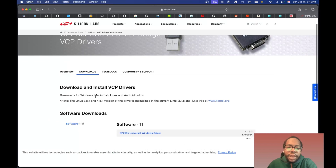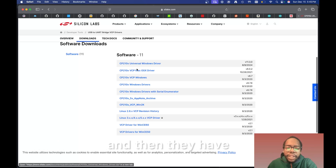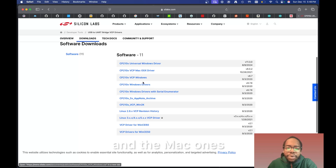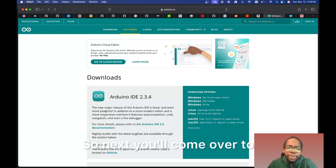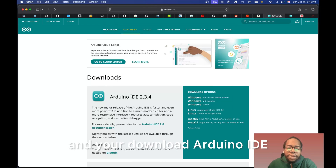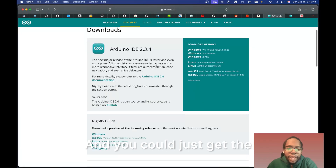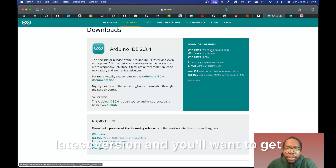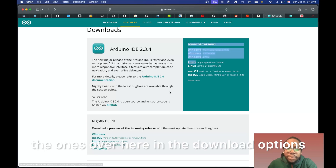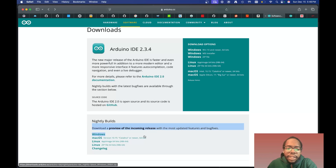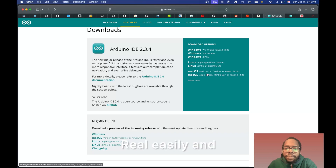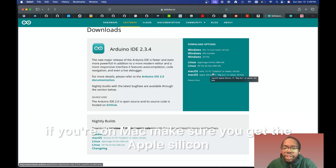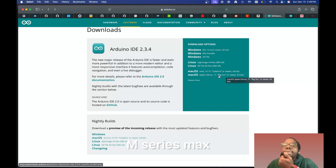You'll click the link and it'll take you to the Silicon Labs page, where you scroll down to the software section. They have the universal Windows driver and Mac drivers, and also a Linux option. Then come over to Arduino IDE and download it — just get the latest version for your operating system. If you're on Mac, make sure you get the Apple Silicon version if you have the newer M-series Macs.